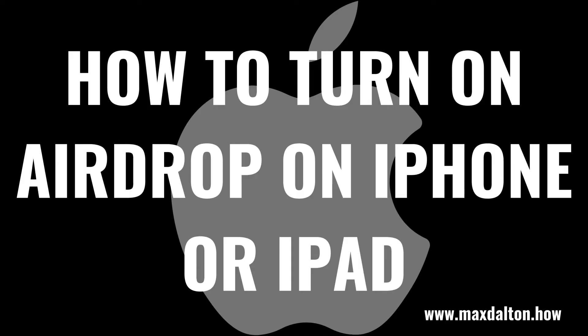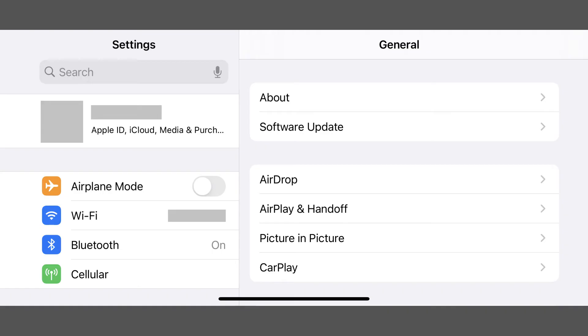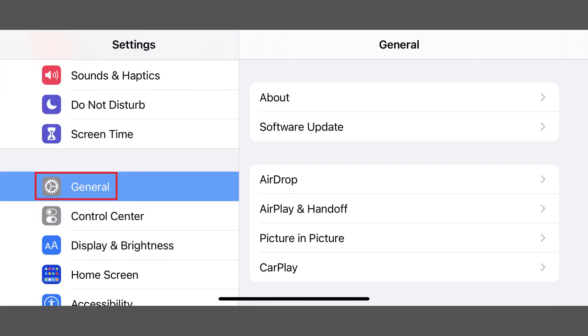Now let's walk through the steps to turn on AirDrop on your Apple iPhone or iPad. Step 1: Tap to launch the Settings app on your iPhone or iPad, and then tap General on the Settings menu. The General menu is displayed.